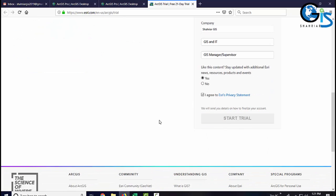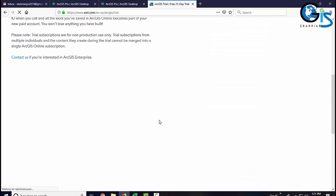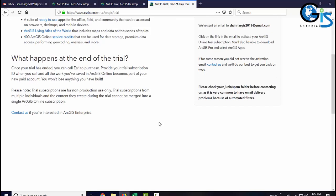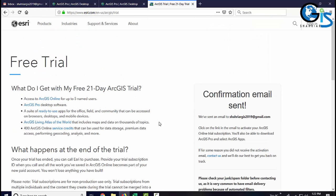Click again start trial. Congratulations. We have successfully signed up ArcGIS trial. Now, wait for the confirmation email in your inbox.